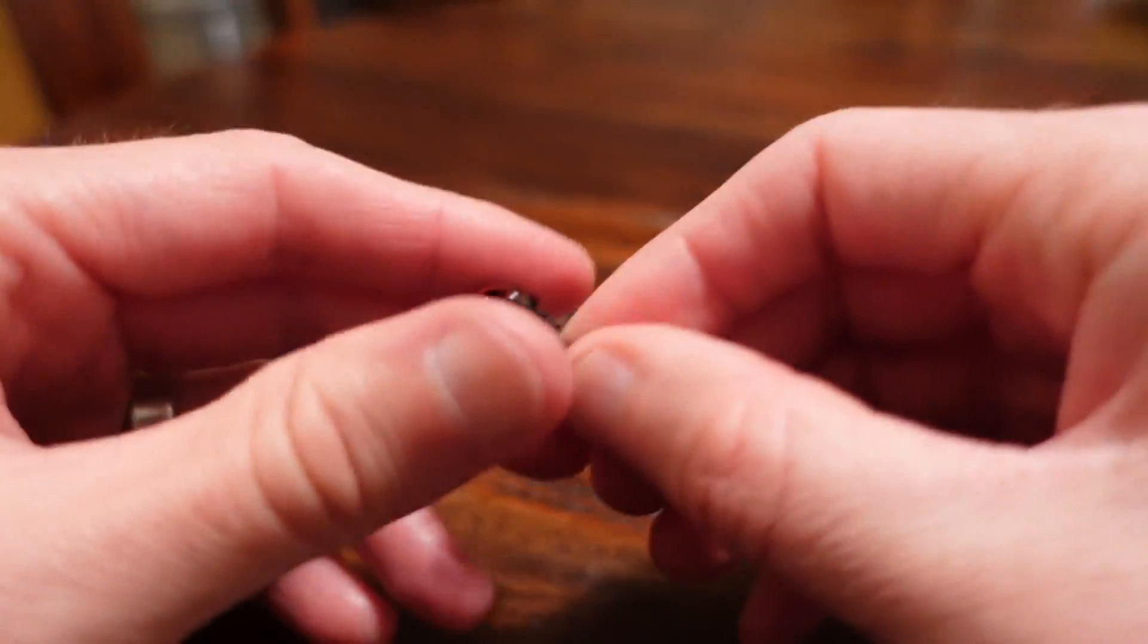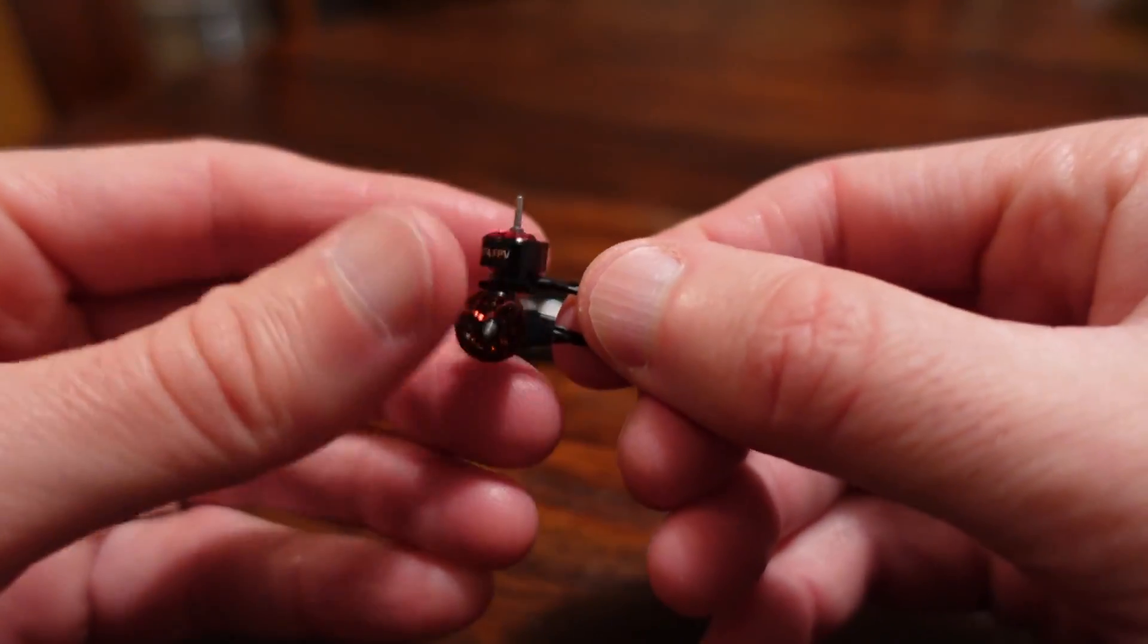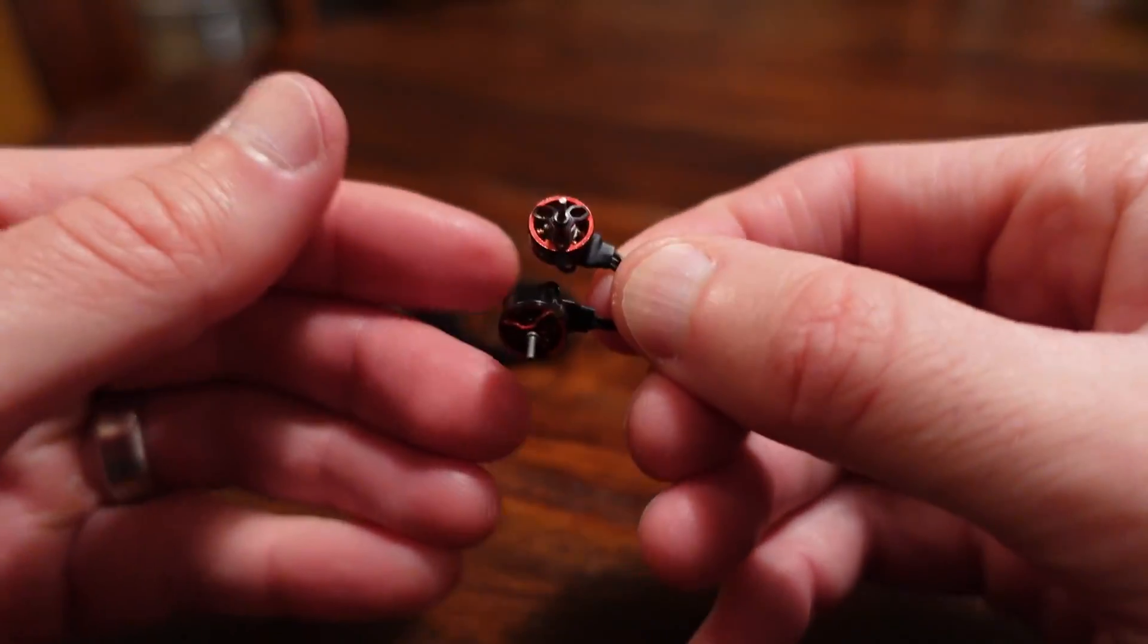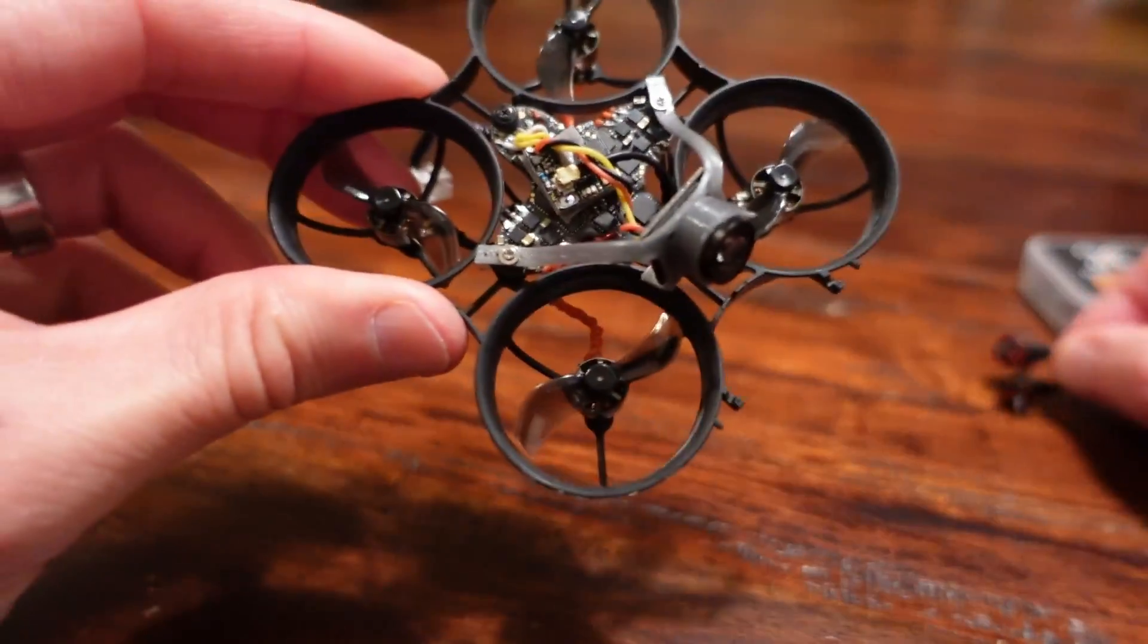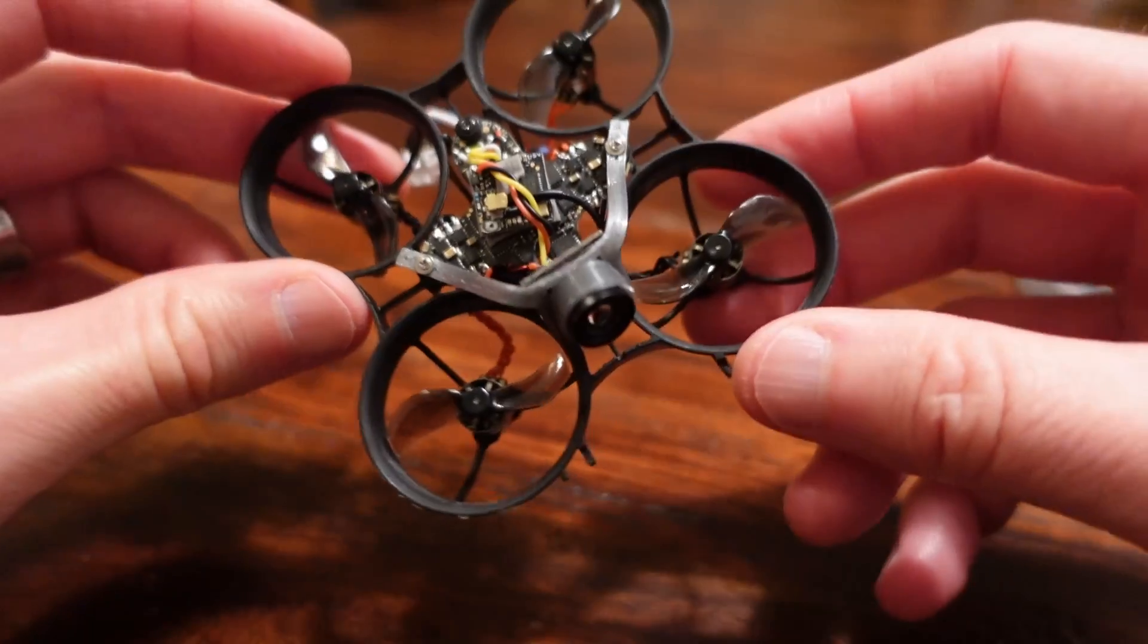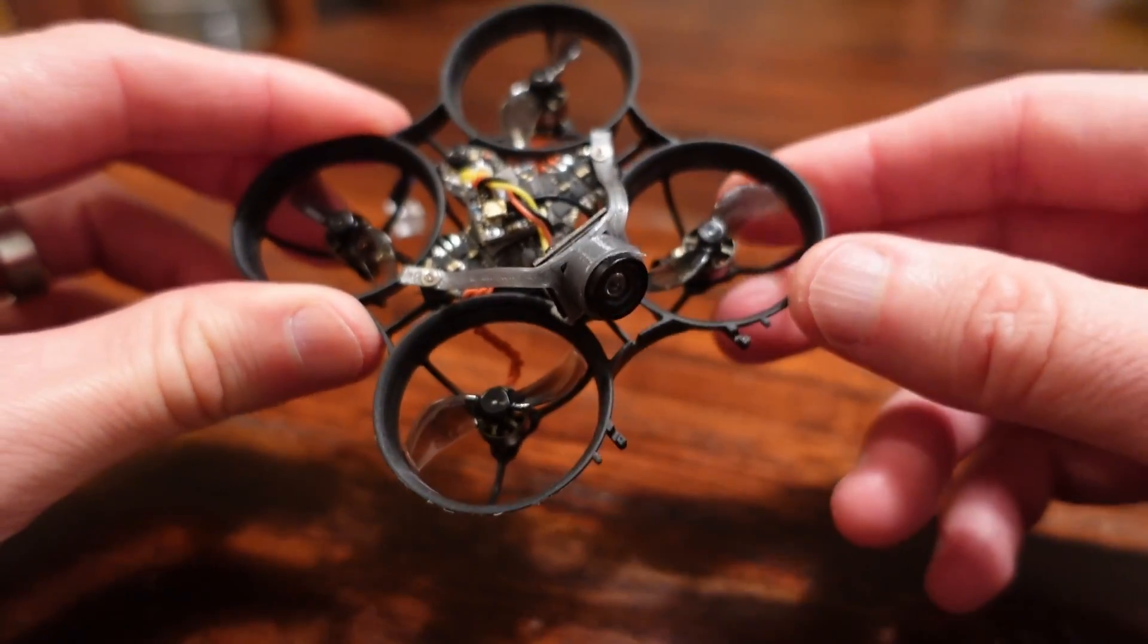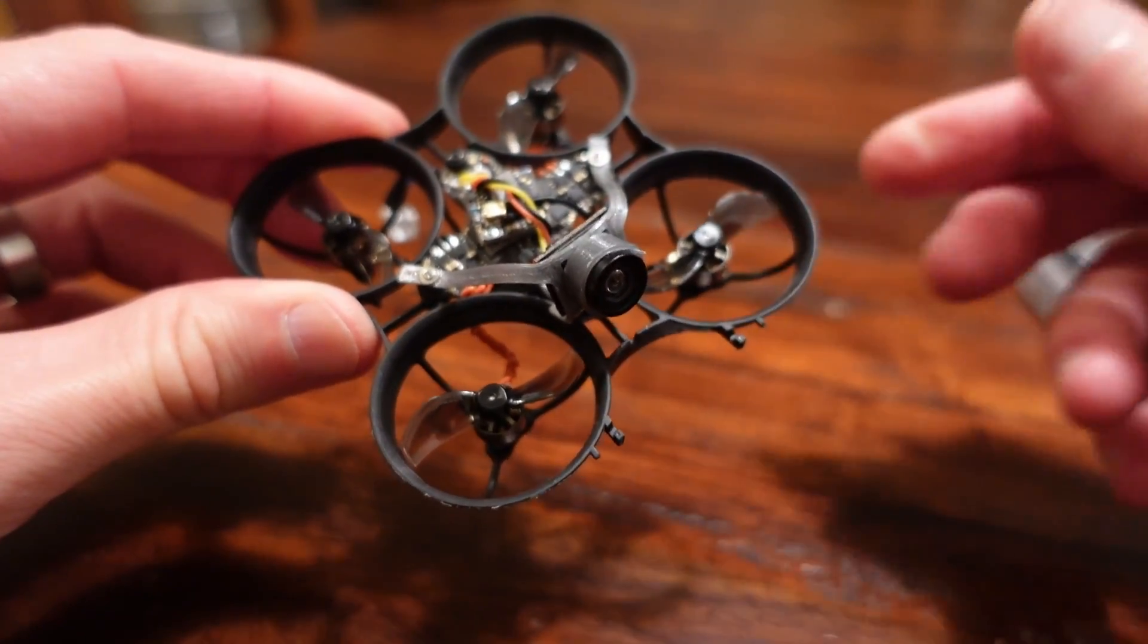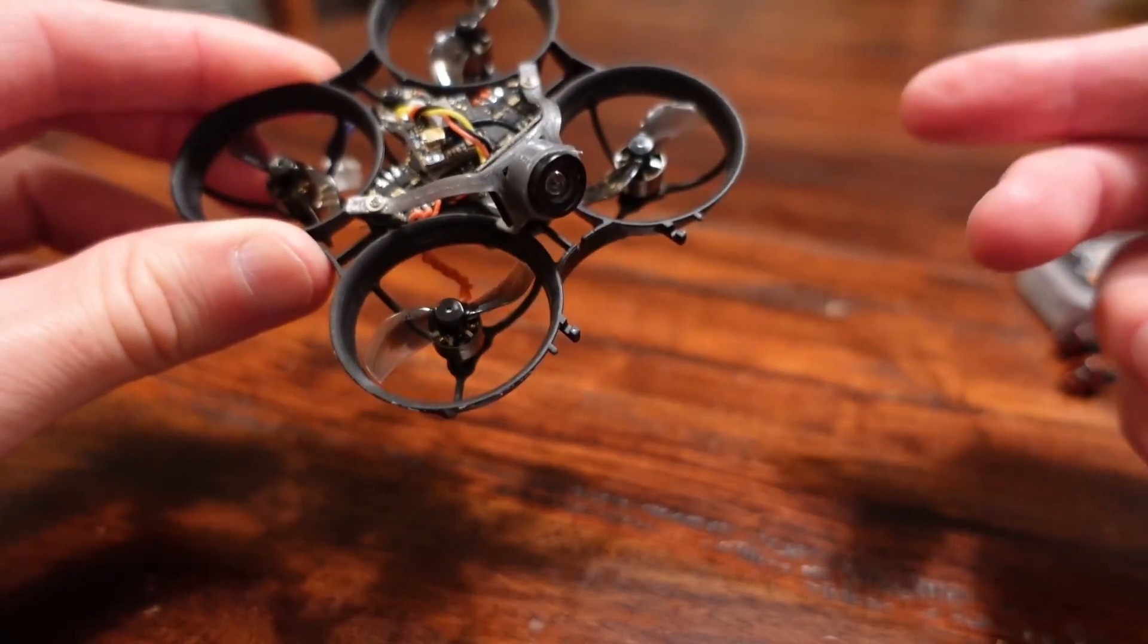The BetaFPV bearing motor, if you weigh four of them, it's 5.8 grams. And four of the NewBeeDrone flow motor is six grams. So it's a 0.2 gram difference.